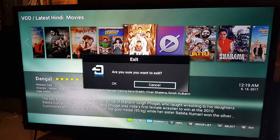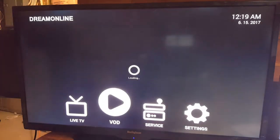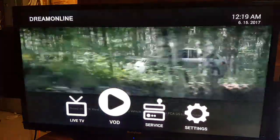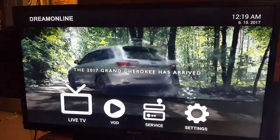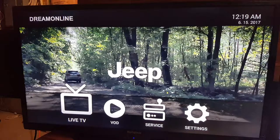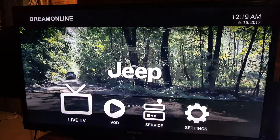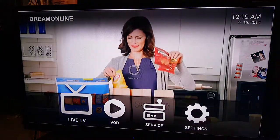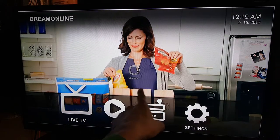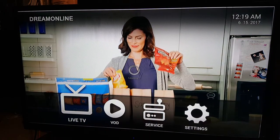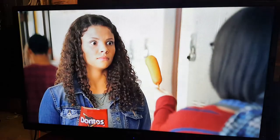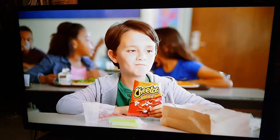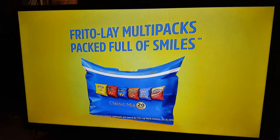If I want to exit, I simply press Exit and it will take me back to the screen where it shows Live TV, Video on Demand, Services, and Settings. If I want Live TV I can choose it from there or simply press the Live TV button on the remote. If your channels are freezing, that means either your connection is weak or your internet connection is not stable. If you have any issues with setting up your box, please give us a call and we'll be happy to assist you.